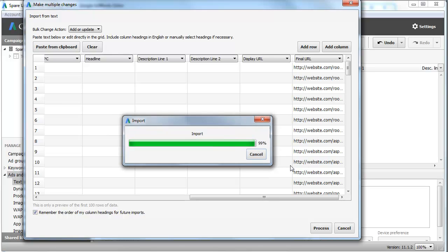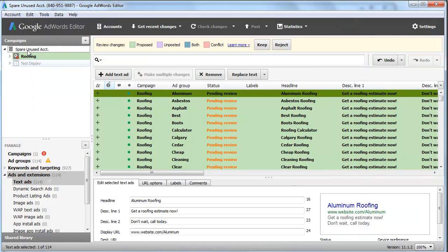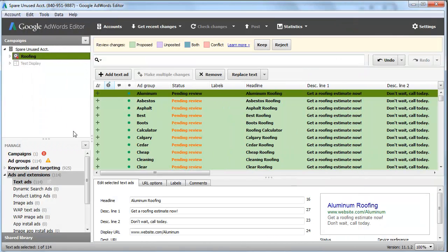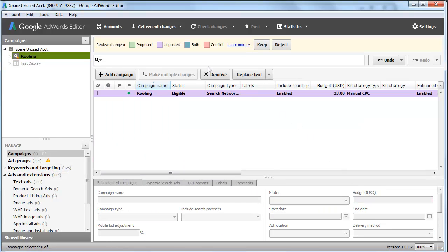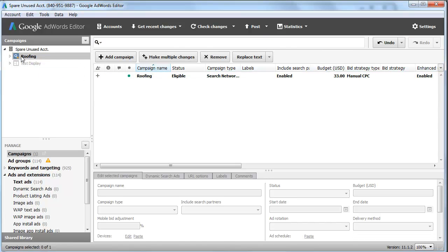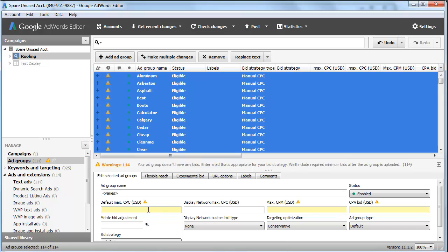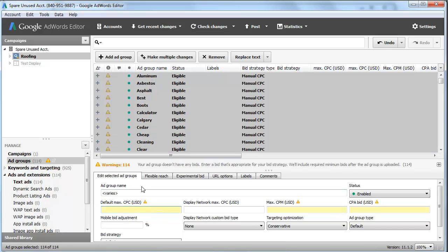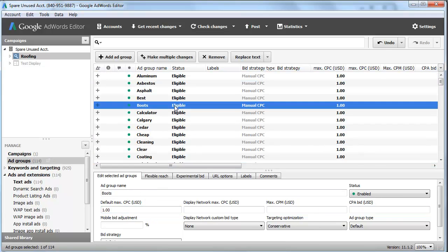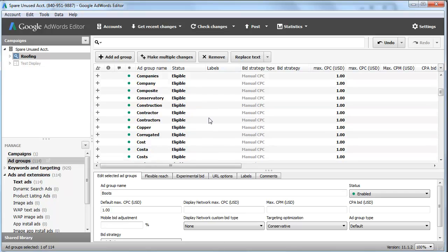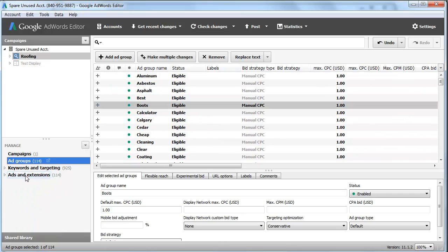We just have a few more steps to do, which is simply assigning campaign budget, whatever you want to spend, that's totally up to you. Let's keep everything here. Then assign ad group default bids. We'll just say a dollar.